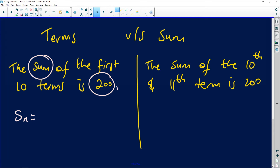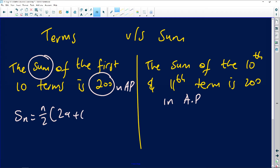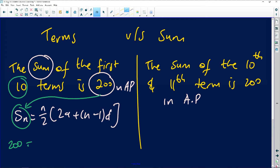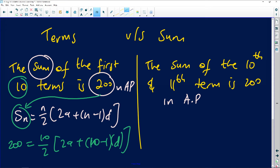On the first one, the sum is given as 200, so it is correct to use the Sn formula — let's say the pattern is arithmetic. You would use the sum formula, substituting 200 as the value of the sum and 10 as your n. So you will have 200 equals 10 halves times (2a plus (n minus 1)d), where n equals 10, and you can solve the problem from there.